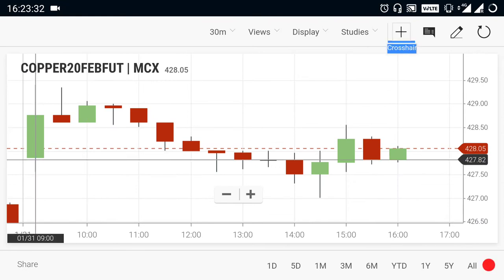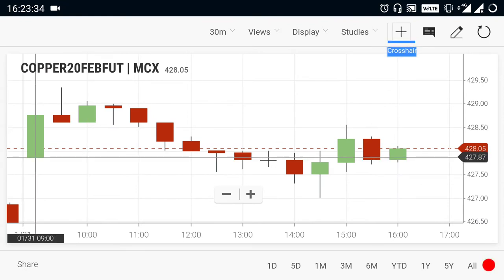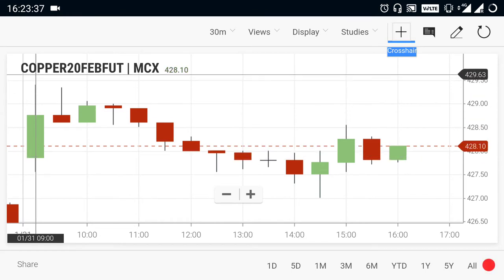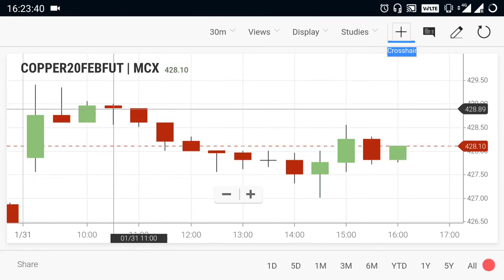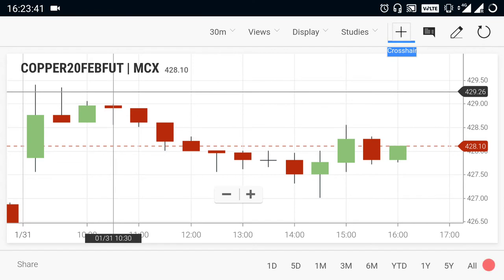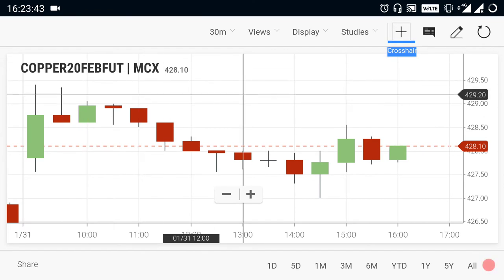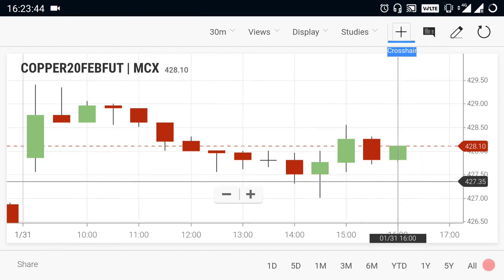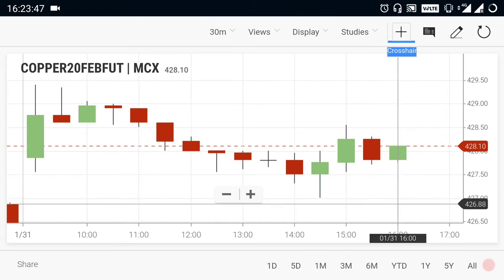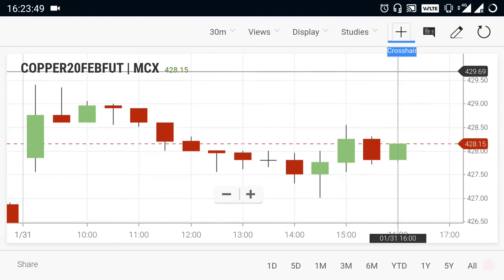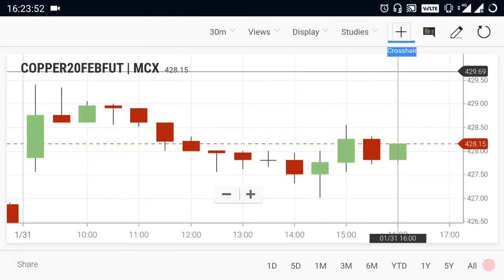Copper. Copper opened at 427.85 range. After it opened, the market rallied very well, but the market was not able to break out the 430 resistance. Due to that, the market started to fall. During that falling, the market came down up to the 427 range. Currently the market is facing a strong resistance at the 430 range.